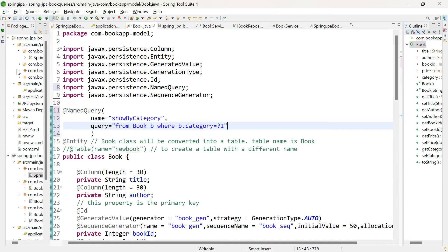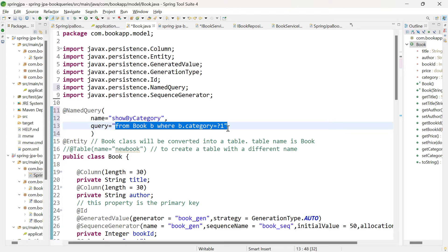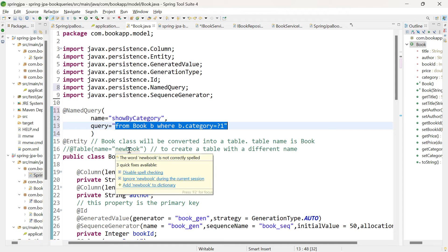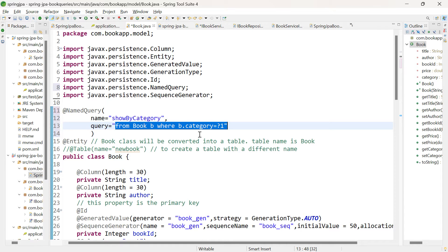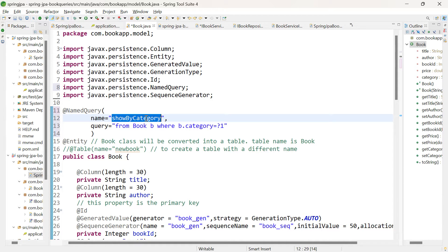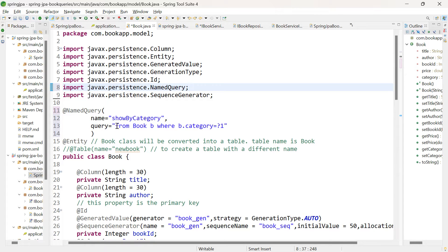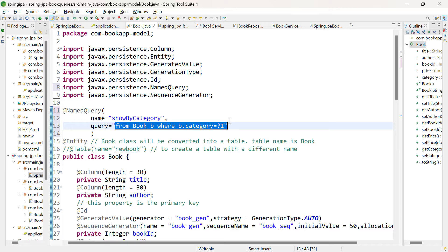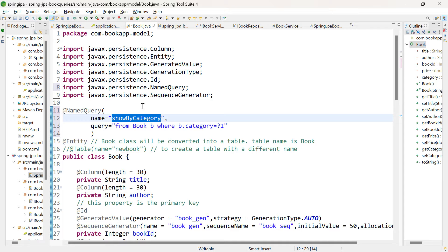When you are using custom query, you will be creating a method, annotate the method with @Query annotation, and pass the same query. But in case of named query, once you are writing the query in the entity class, you can use this particular query wherever you want, just by using the name given — that is 'showByCategory'. That is the purpose of named query: writing the JPQL in one place and using it in multiple places just by the name.